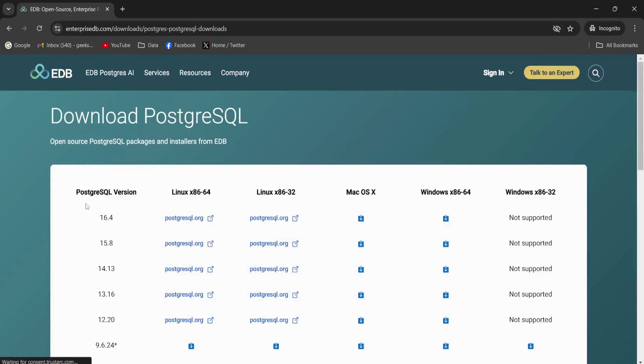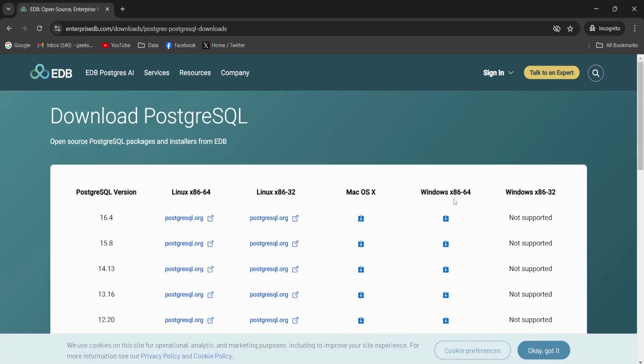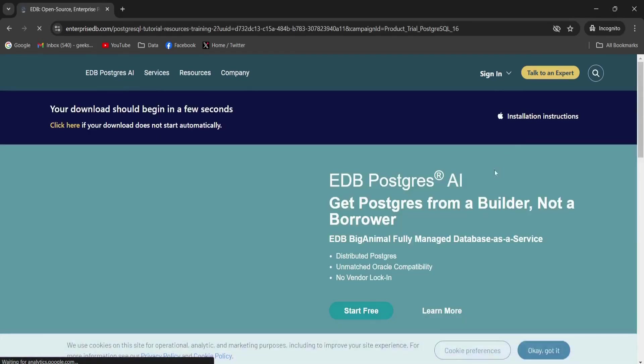Afterwards, I have to pick the version. So I'm going to pick the latest version of PostgreSQL and my operating system is Windows. So I will click here and this will start the download process.